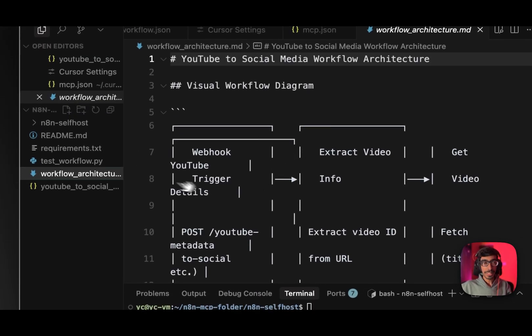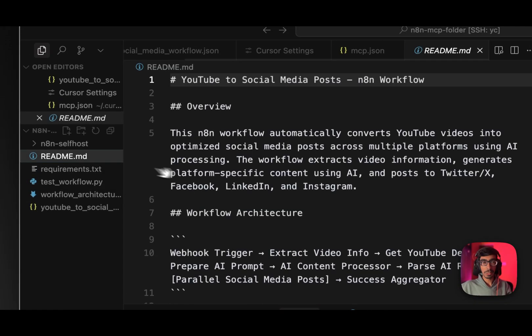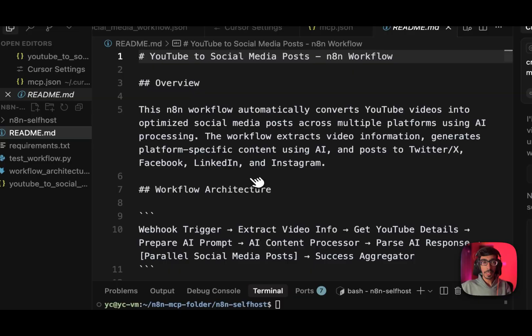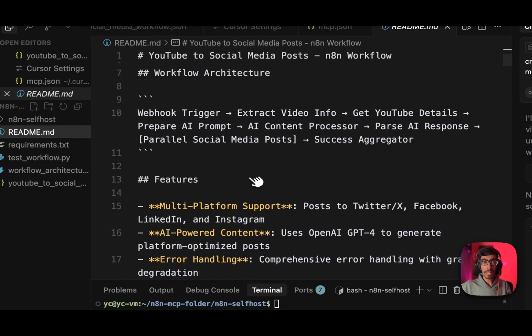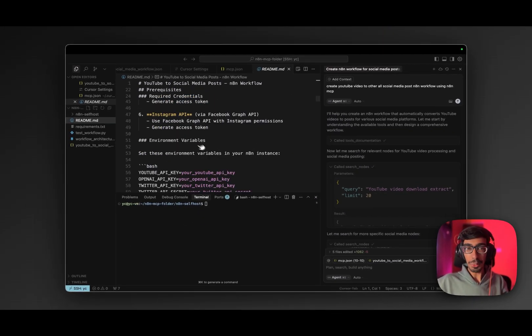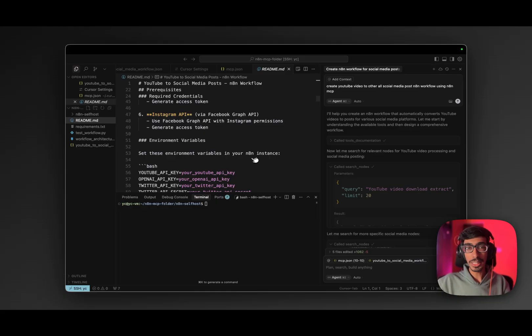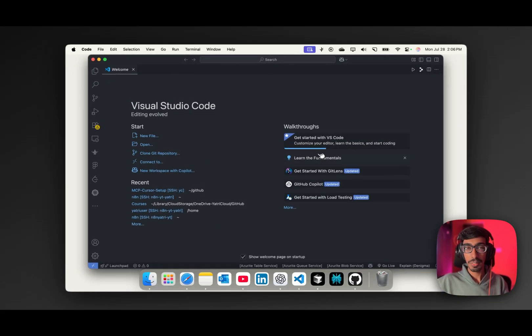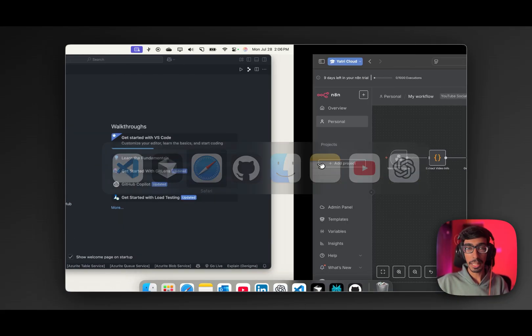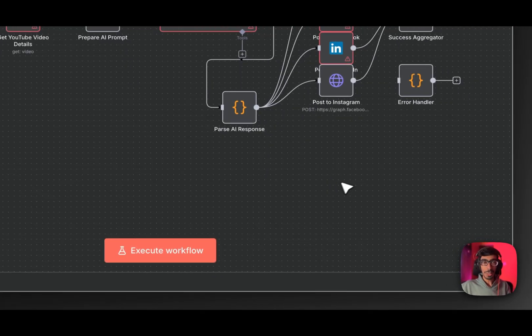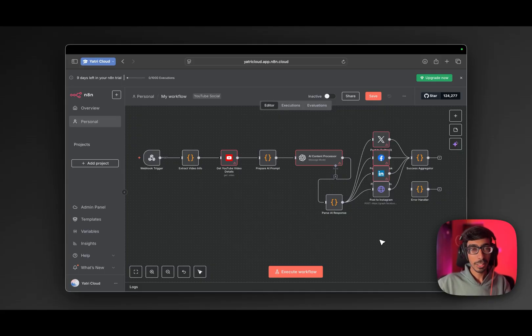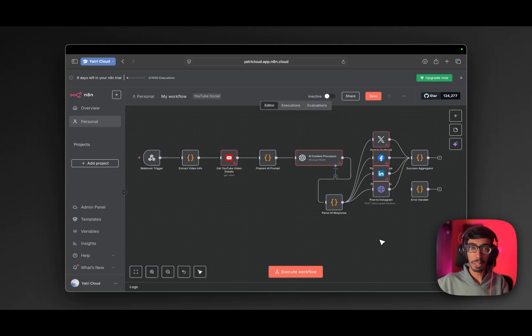So now you can generate it via single prompt and along with your workflows, you will be getting the architecture of your n8n workflows automatically. I also got a Python file to test it and the readme file where I got all the information about my architecture. So in this video, I am going to share with you each and every single step where you can generate n8n workflows like this. Hit the like button and subscribe to the R3 Cloud and follow me for more on LinkedIn.